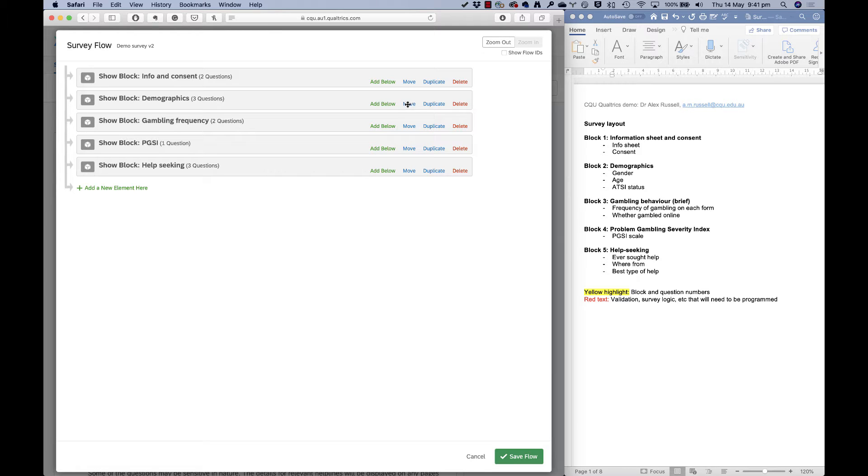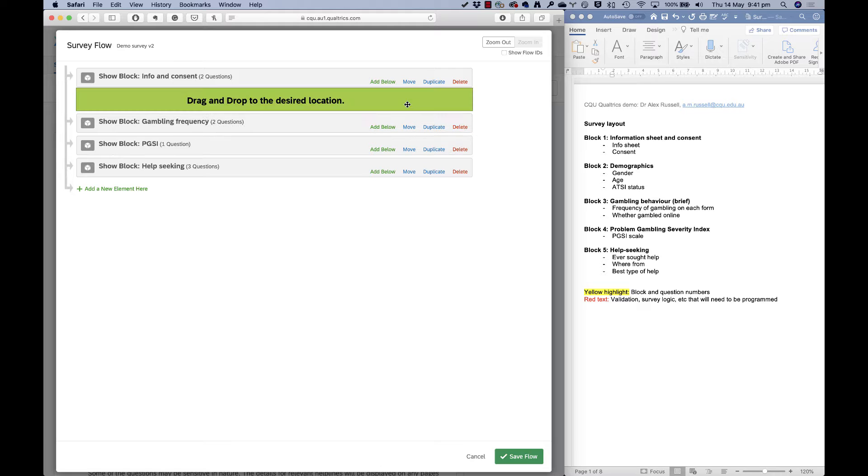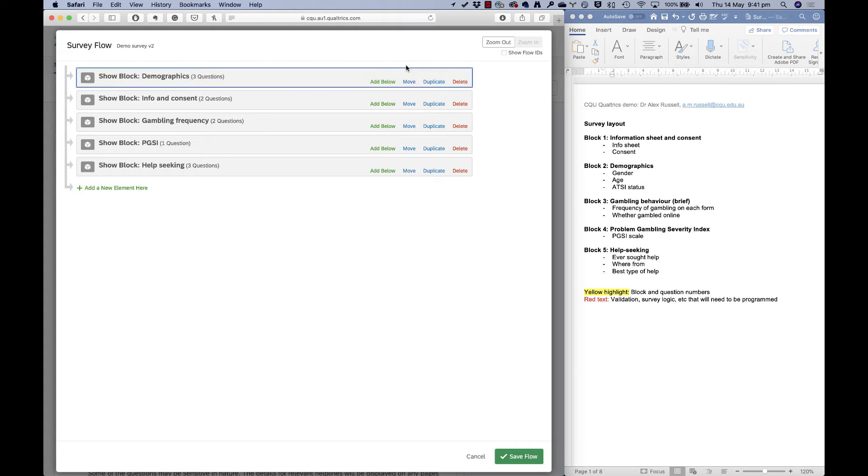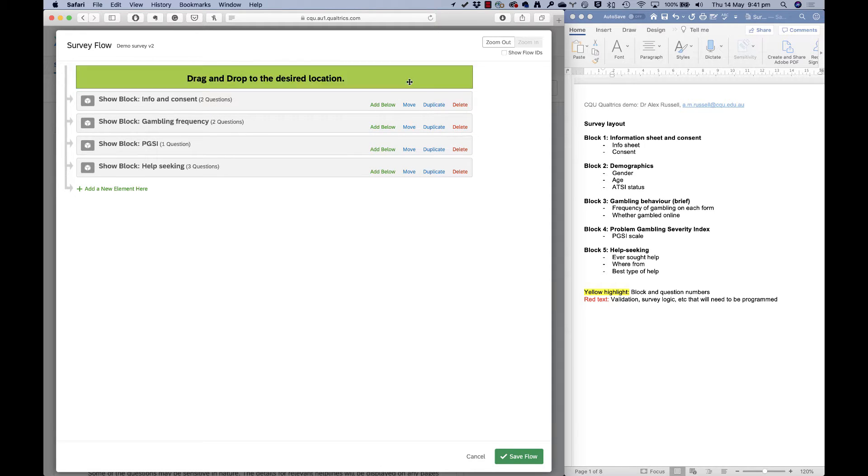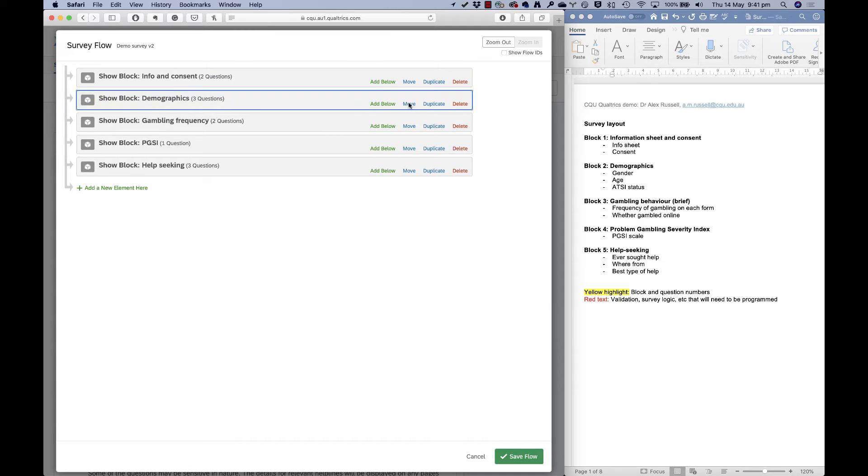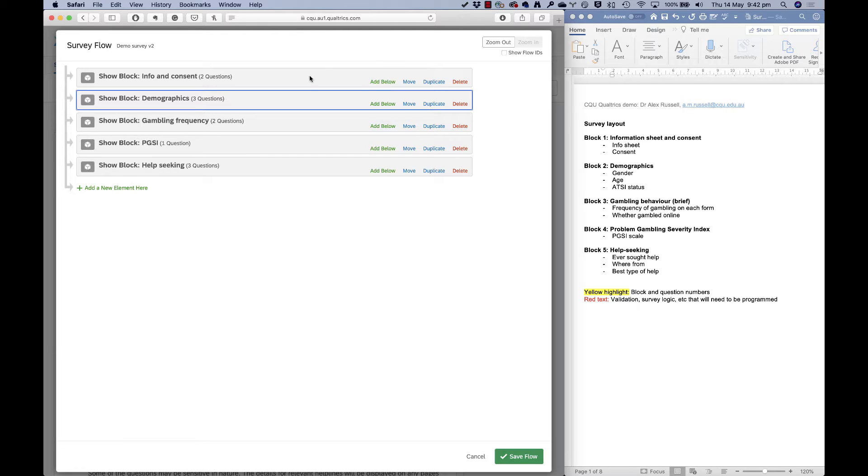So I can move blocks around. Let's say I decide that actually I should be asking my demographics before information and consent. I can just grab move and move it around. Now what I can also do here is add in new elements. And the elements in survey flow are really what gives Qualtrics its magic: the survey flow, pipe text that we saw in the last video, and another thing called embedded data, which I'll show you here as well.